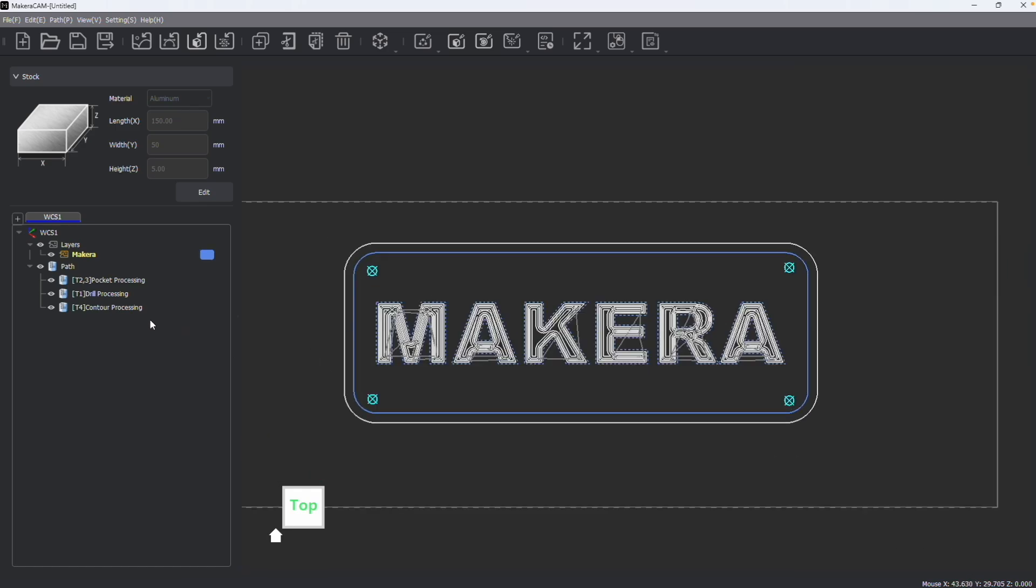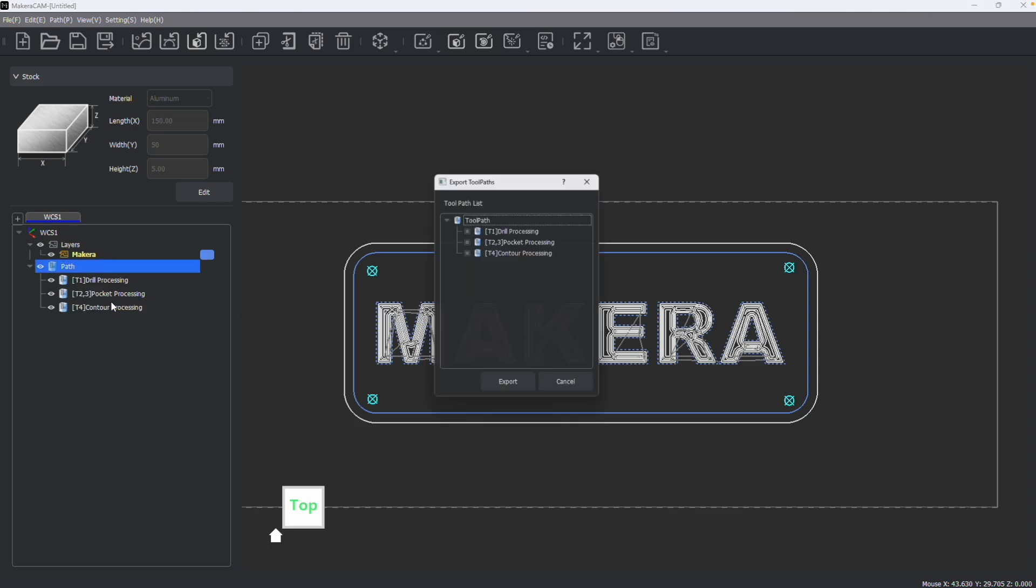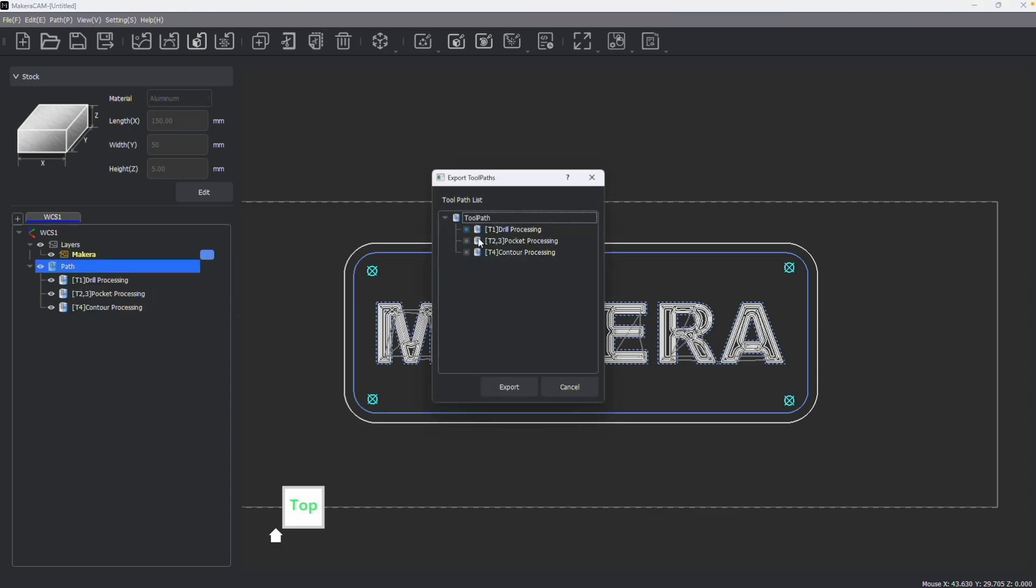Once you've created your paths and they're in the correct order and you want to export them, you can right-click Path to click either Save All if you'd like to save all the tool paths at the same time. You'll notice that all tool paths are selected.